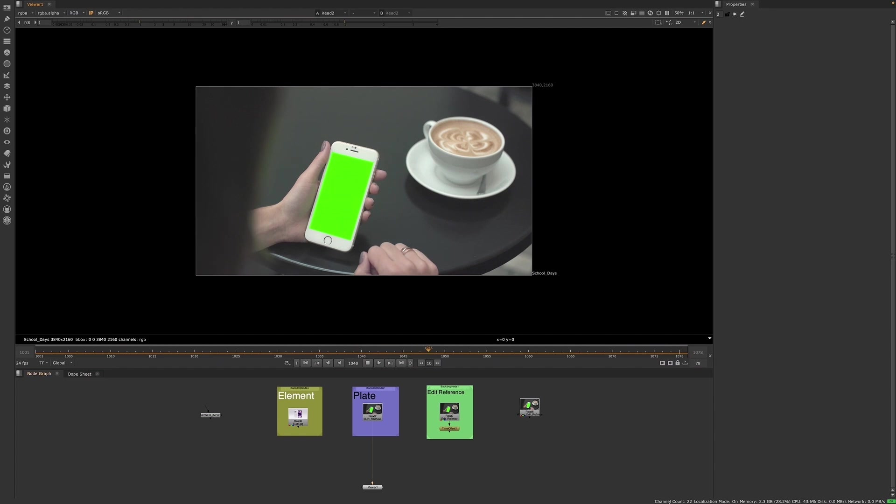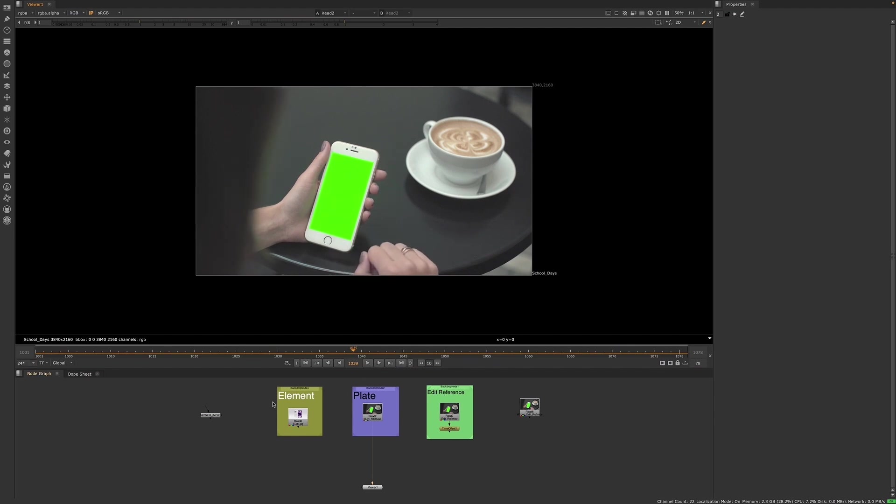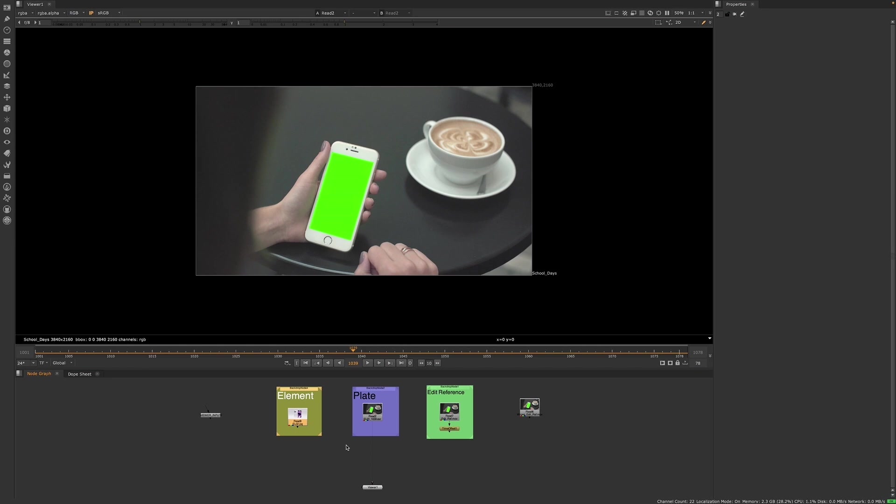If you're working at a studio that has an automated pipeline, you'll build your shot and you'll have something similar to what we have here, where you have your plate, your edit ref, the viewer input, and any elements will be automatically pulled into your shot for you. I have worked at many places where I had to manually import all of these things into my script. Whether the pipeline is automated or requires manual work, it's always a good habit to follow the next few steps before you start working.